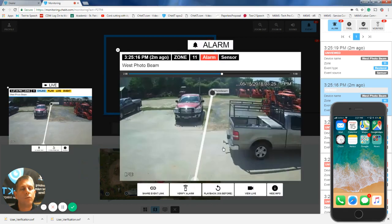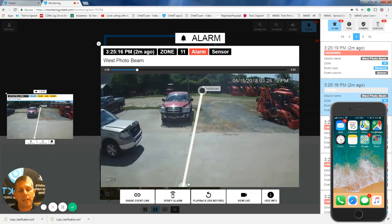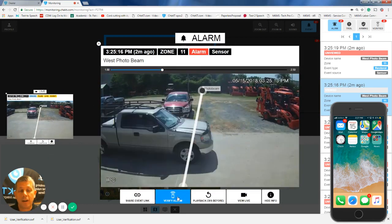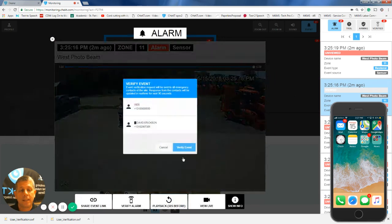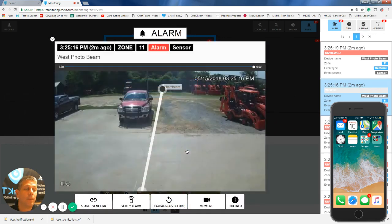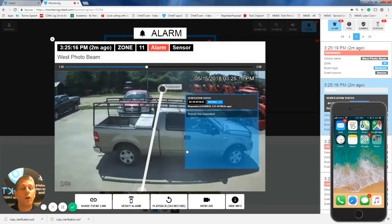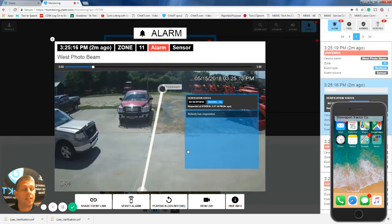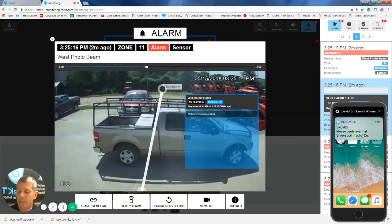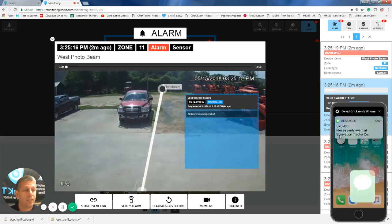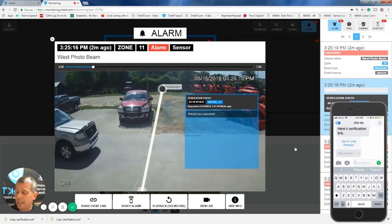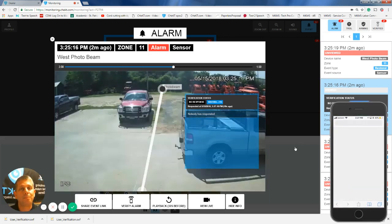But let's go through the verification process. They simply hit verify event right here. Immediately, a text message is sent to all the emergency contacts on the account. You can see I've received a text message, and I'm just going to click on that. And then I just open up that URL.